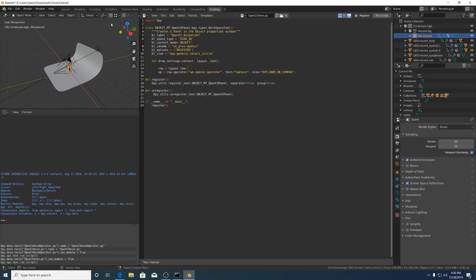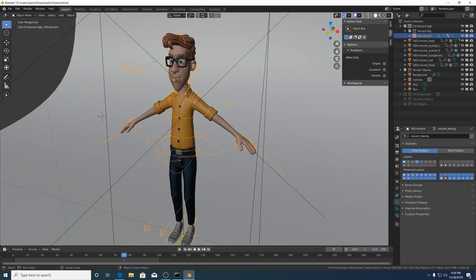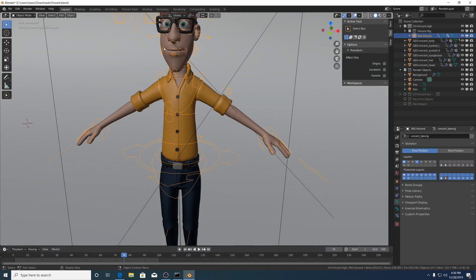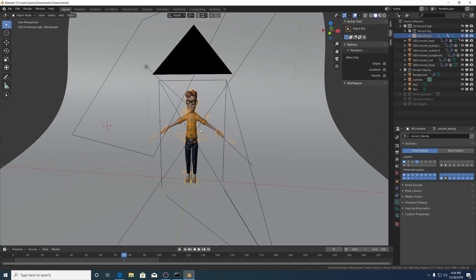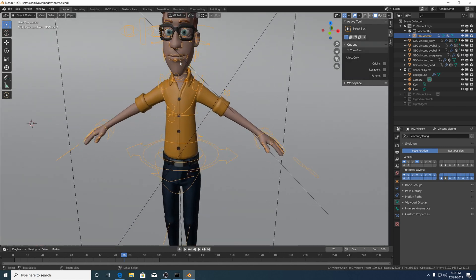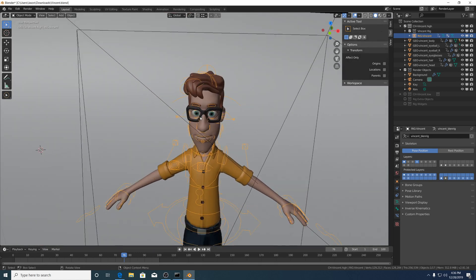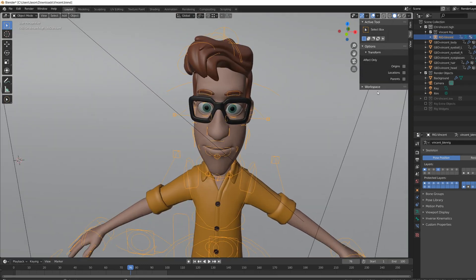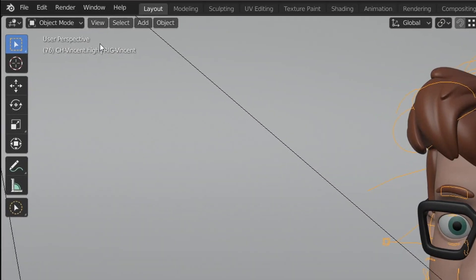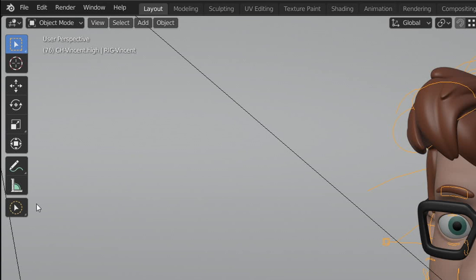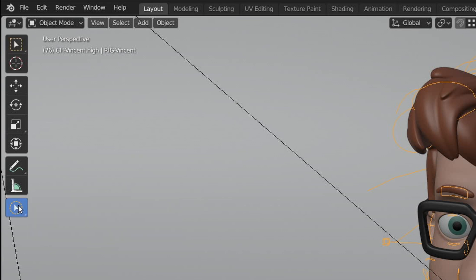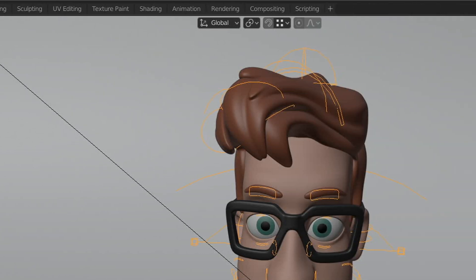Now when we go to our layout view and on object mode, we now have the OpenCV animation where we have the capture button.